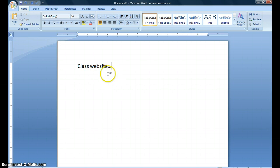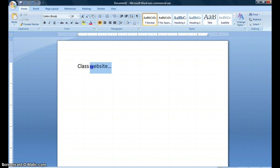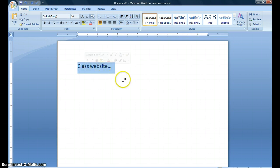Whatever word you have on your page, whichever word you want to create your hyperlink on, you're going to click and drag to highlight it. You can do two words, you can do three words, whatever you like.